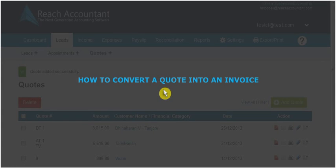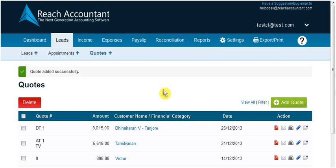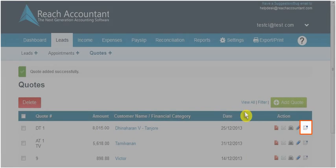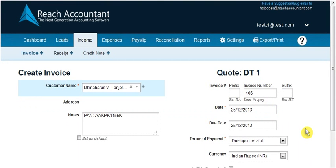Our next topic is how to convert a quote into an invoice. To convert a quote into an invoice, click the icon in the action tab. On clicking the convert icon, the following sheet will open.